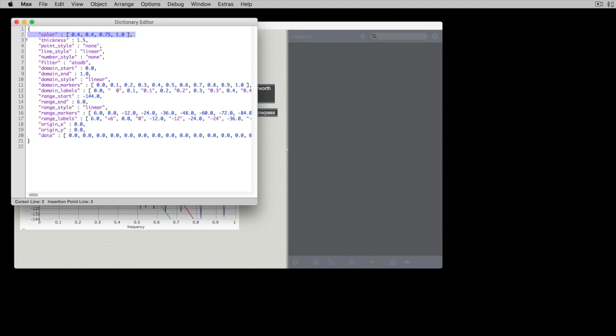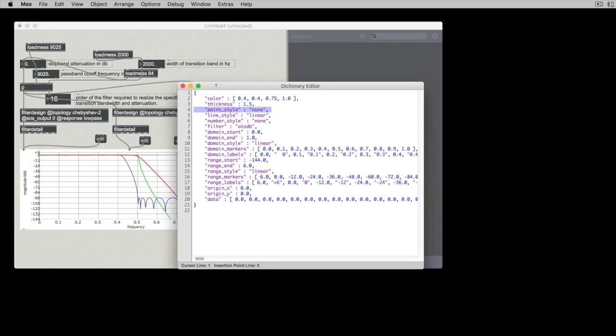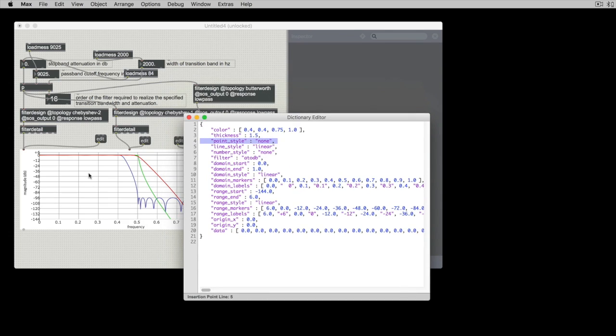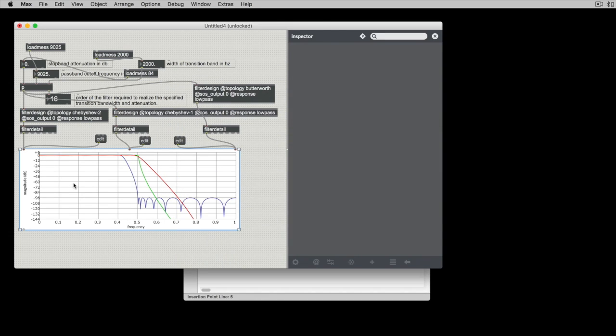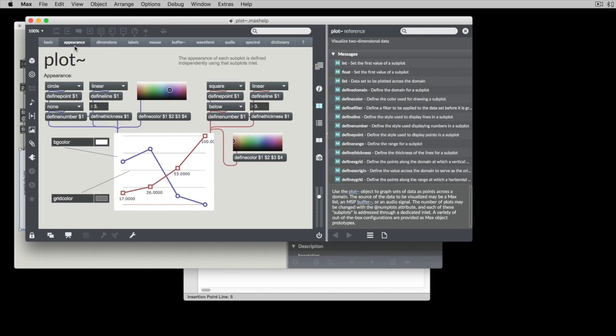Color is the color. Thickness is how thick the line is. Point style is none. If we look at the help patcher for plot, we can see the analogs for these things that are when they're done in this patcher right here.